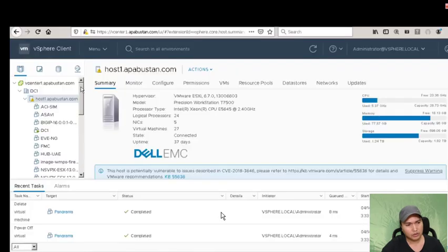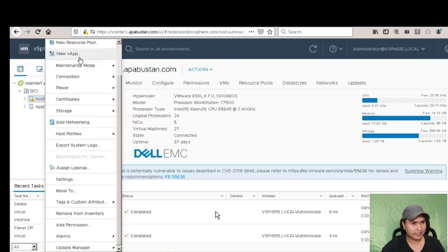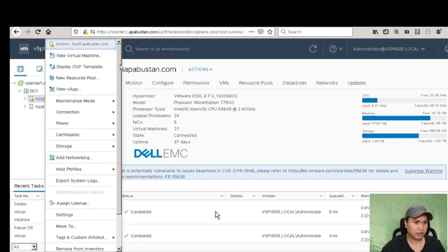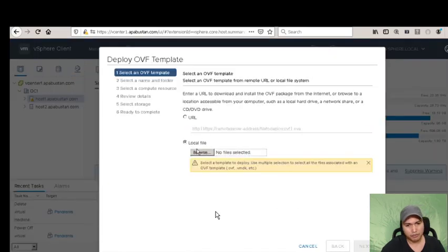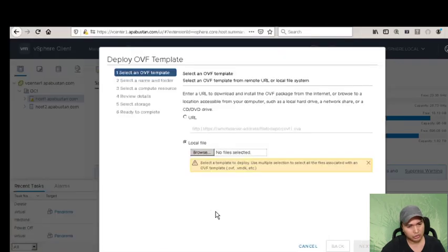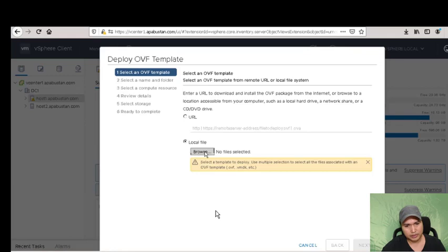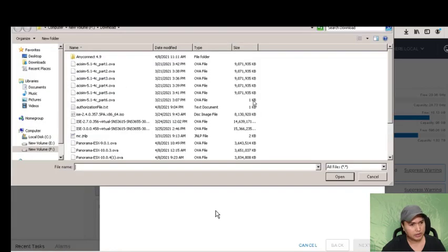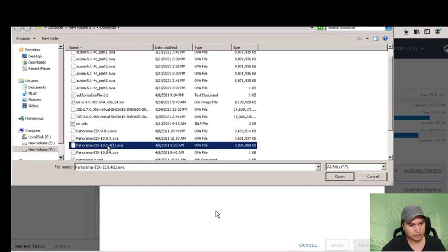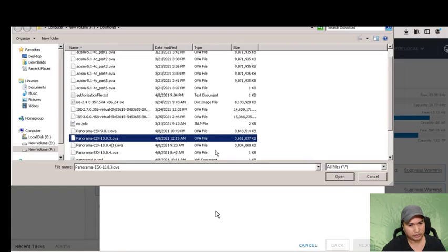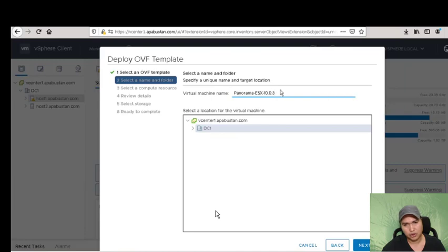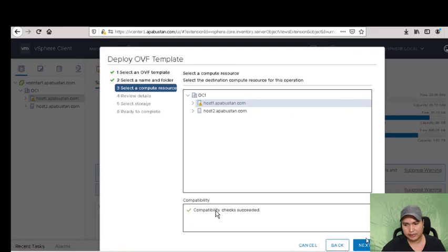We're going to deploy this Panorama in our lab environment. We have ESXi here, so we're going to deploy the virtual machine. Let's deploy the OVA file. I already downloaded the software. I tried version 10.0.4 but there was an issue, so I downloaded 10.0.3 which is fine. We're going to rename it to 'pan' and click next.